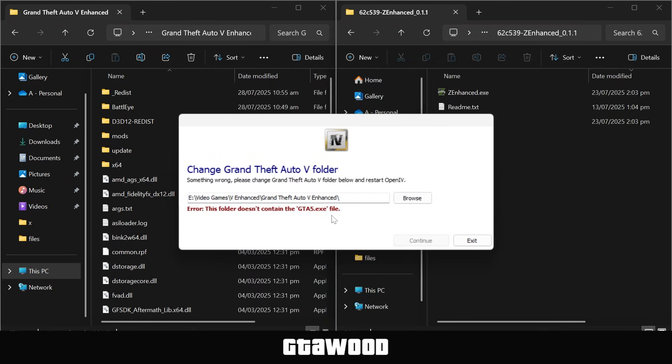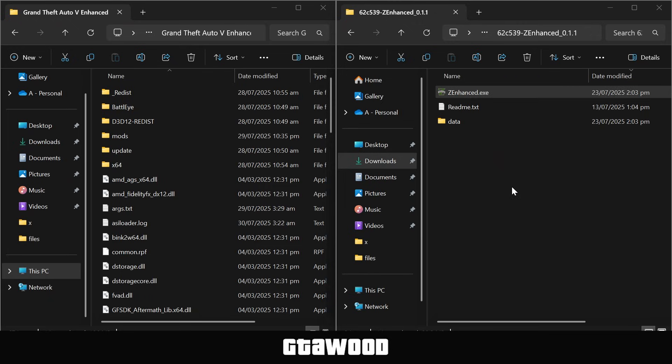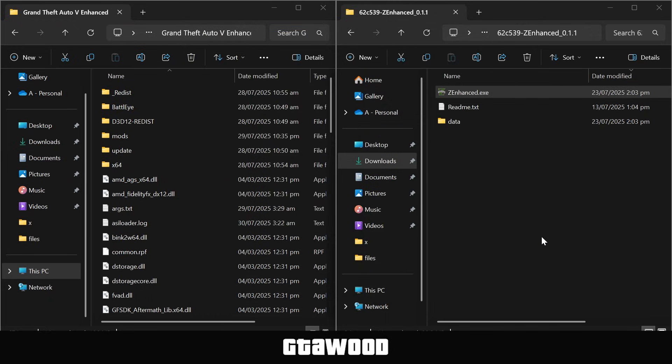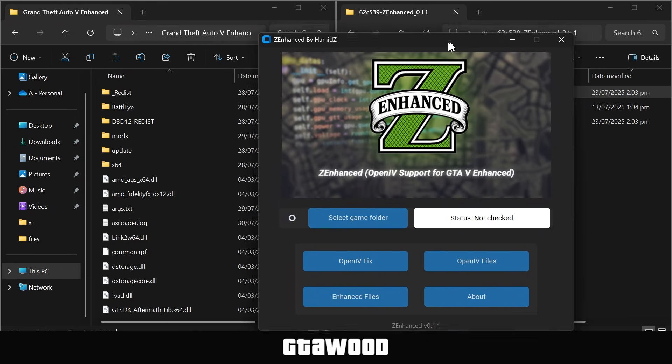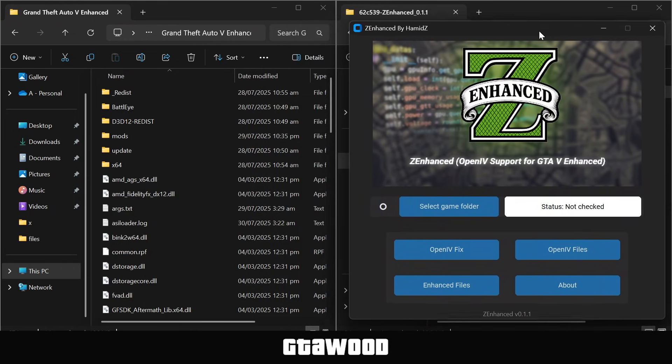To fix this, first close OpenIV temporarily, and you need to open the Z-Enhanced tool from here. If this blue box shows, click on More Info, and run the tool from here. When the tool loads up, you need to place it on your right side so it's more organized.